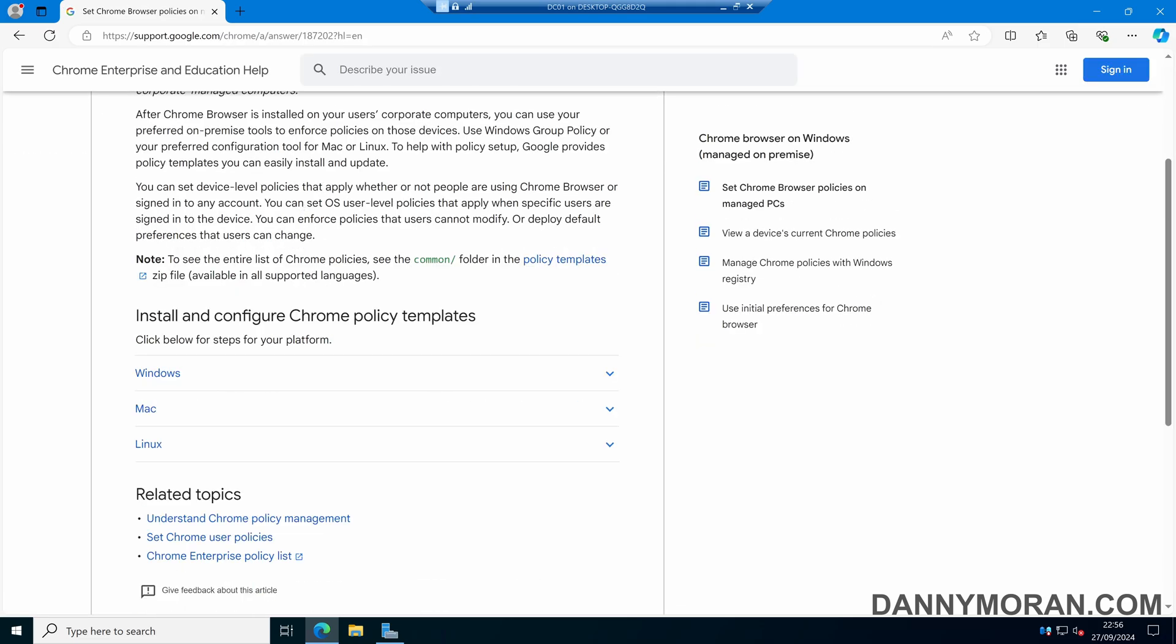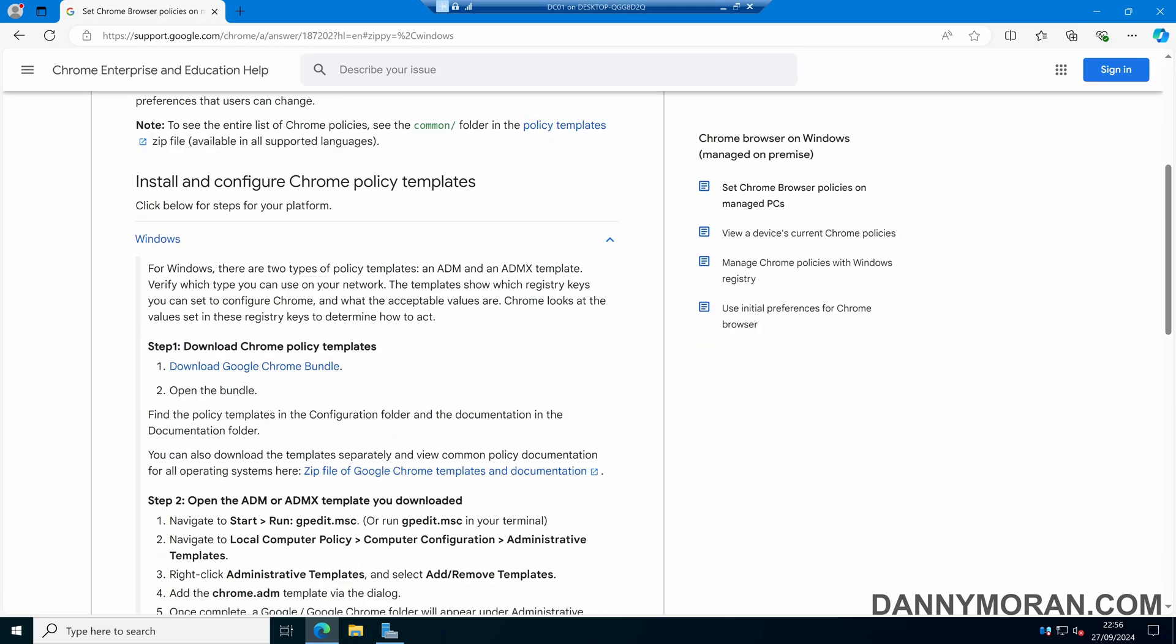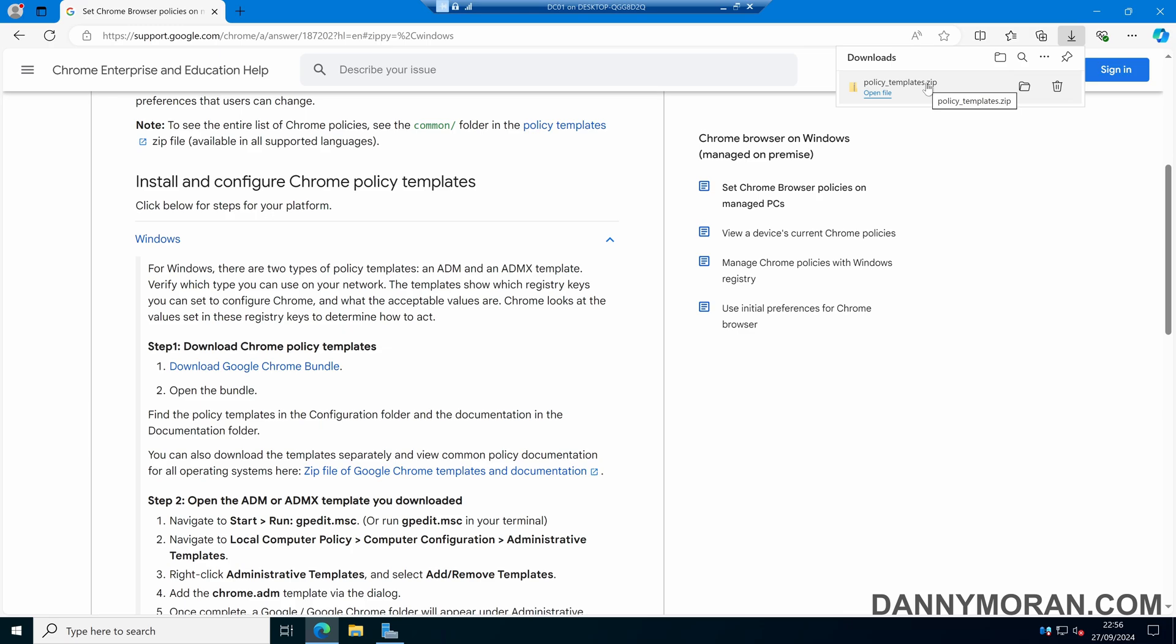In the support document, scroll down and select Windows. We can then download the zip file of Google Chrome templates. Select that and it will download the policy templates.